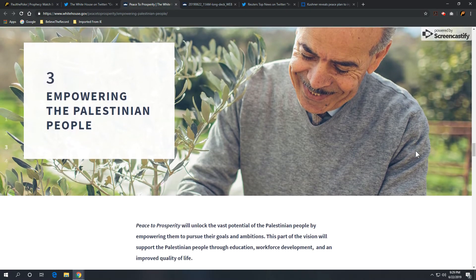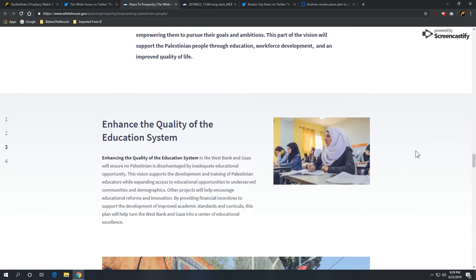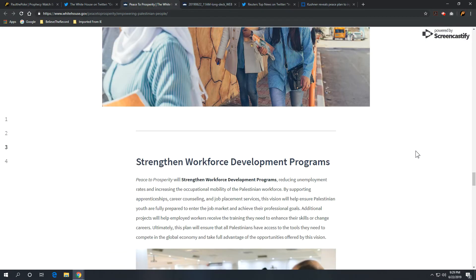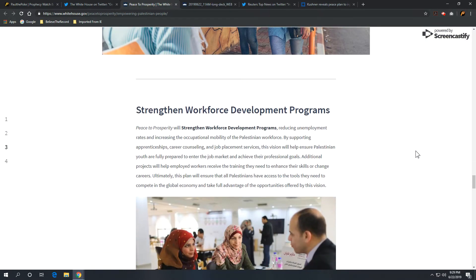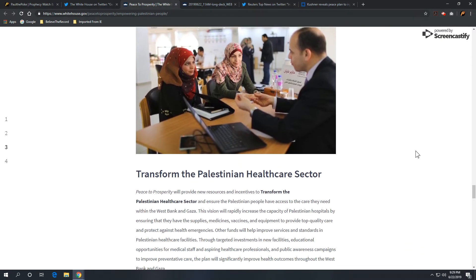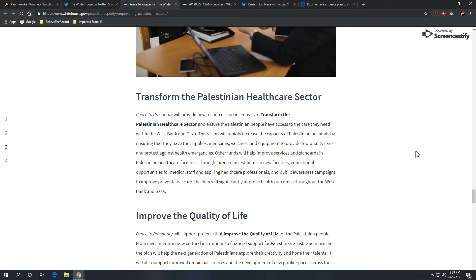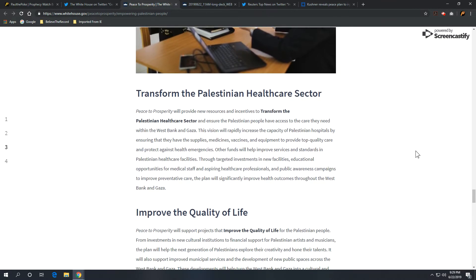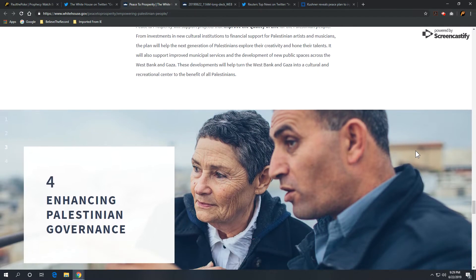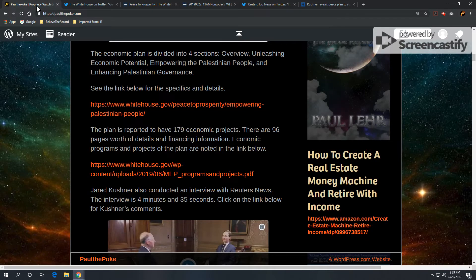Empowering the Palestinian people. Improving education. Strengthening workforce development. Transform Palestinian health care. Improve quality of life. Enhancing Palestinian governance. Now, that's something that's going to be released later. I'm not going to spend much time on that. That portion of the plan is coming later.